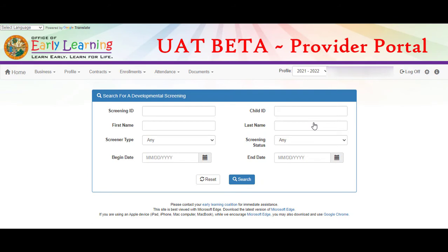From the search screen, you can search by screening ID, child ID, child name, screener type, screening status, or by date. To see all children, don't enter any criteria and click the search button.